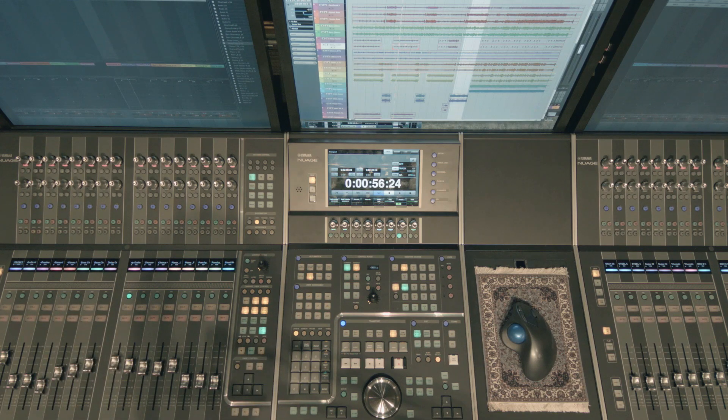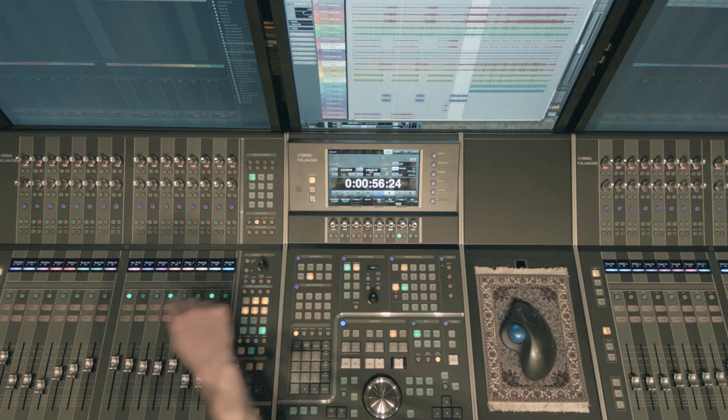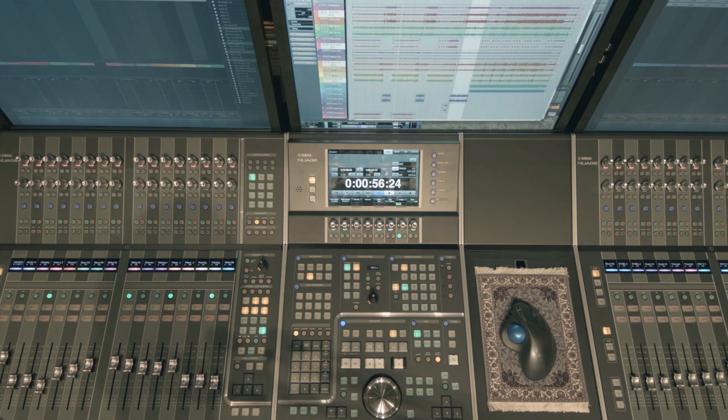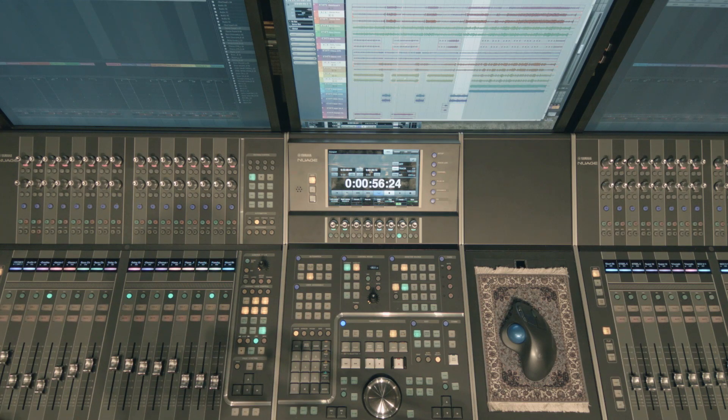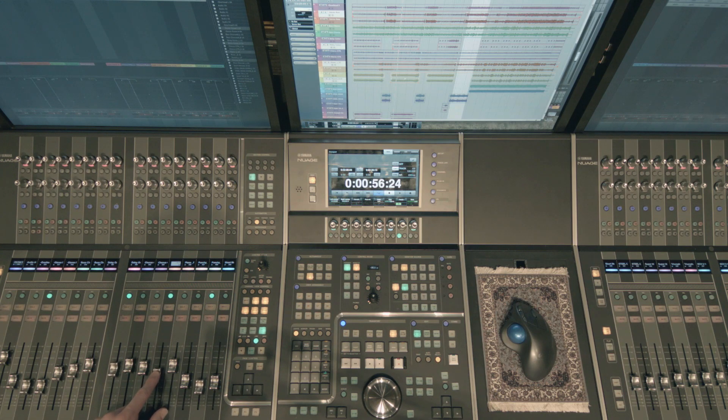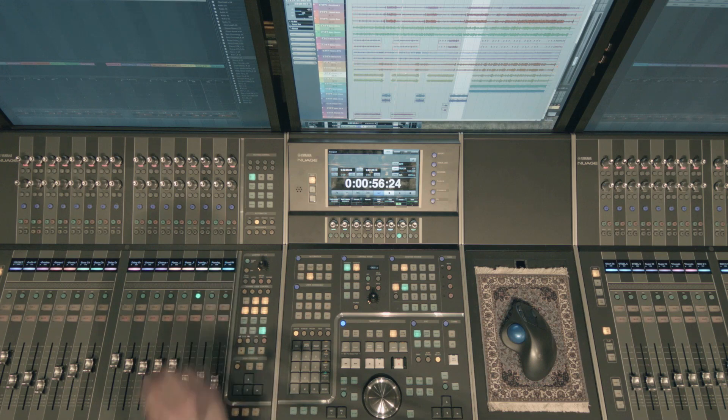If I held down my control modifier key I can select various tracks not in sequential order and hit link and now those tracks are linked. Their faders are linked. So that's another quick way to do things.